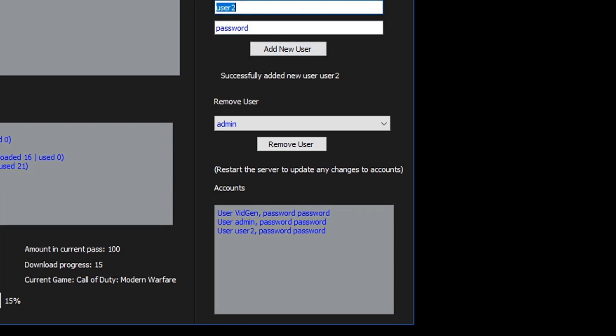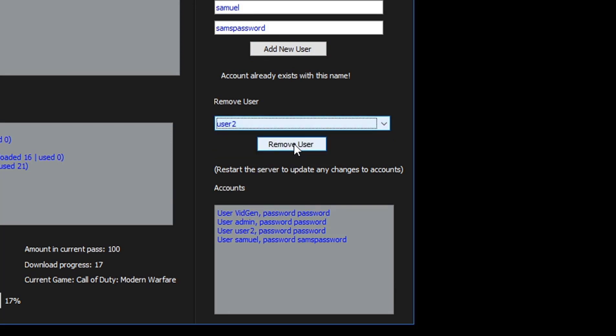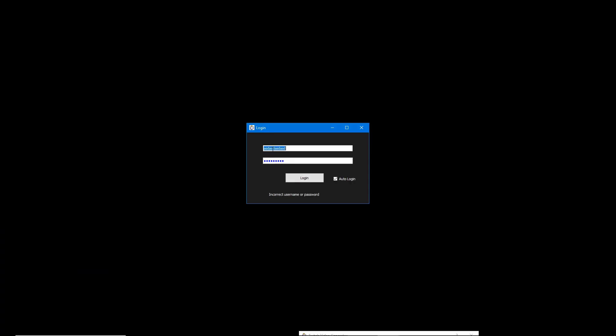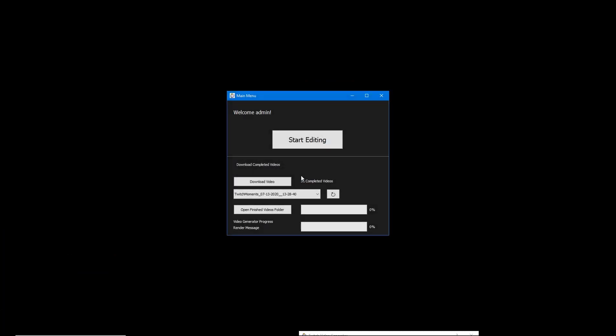We can have as many or as few users as we want in the system. Two users cannot use the same account at once. Note that we have to restart the server program after making any changes to the users. Now that we've added a new user, we can finally log into the video editor and start editing a video. Once we select the category we want to use and how many clips we initially want, we can now see all the clips available in the video editor.